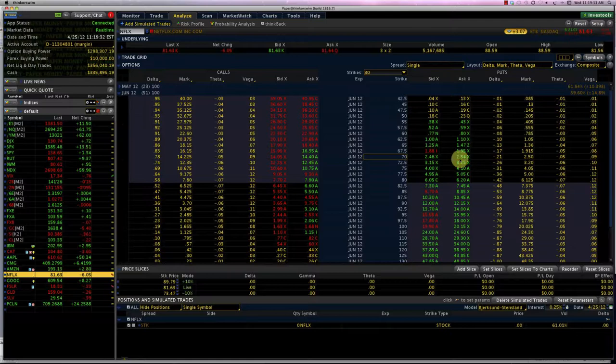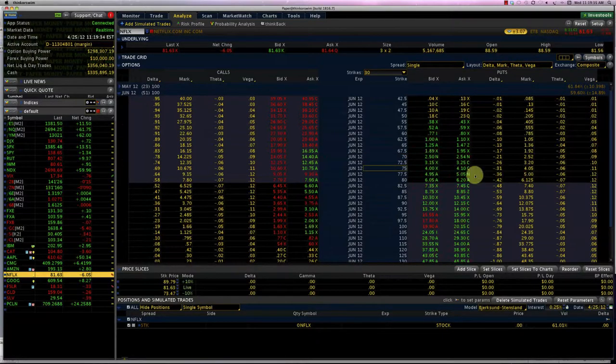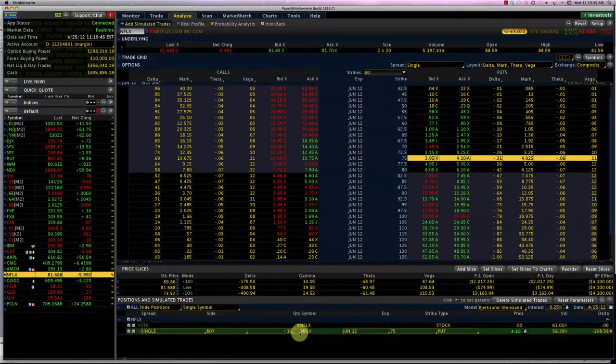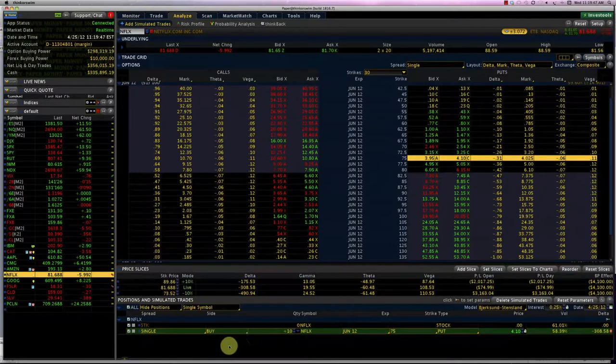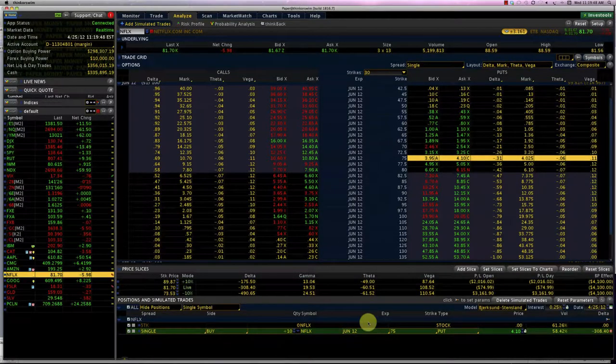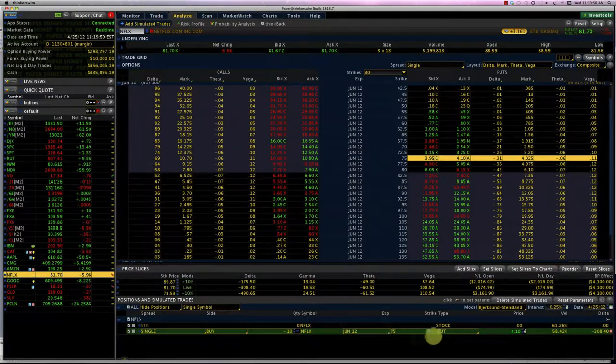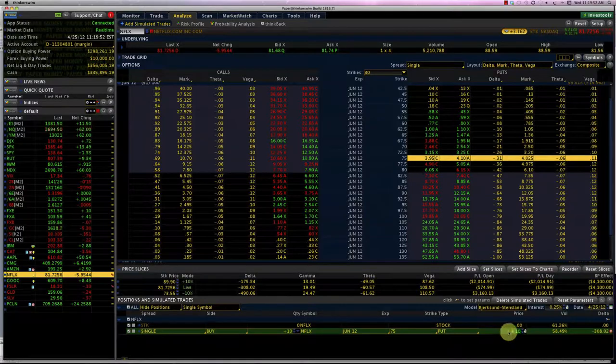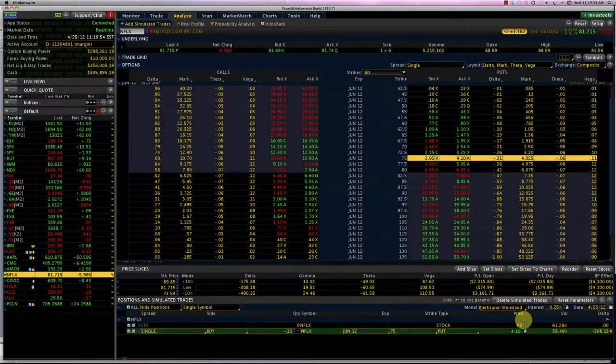Let's do that. Let's see what happens. Let's choose 75 strike price, 10 contracts of Netflix. If we were just buying the 75 strike put, we would be paying a premium of $4.10.